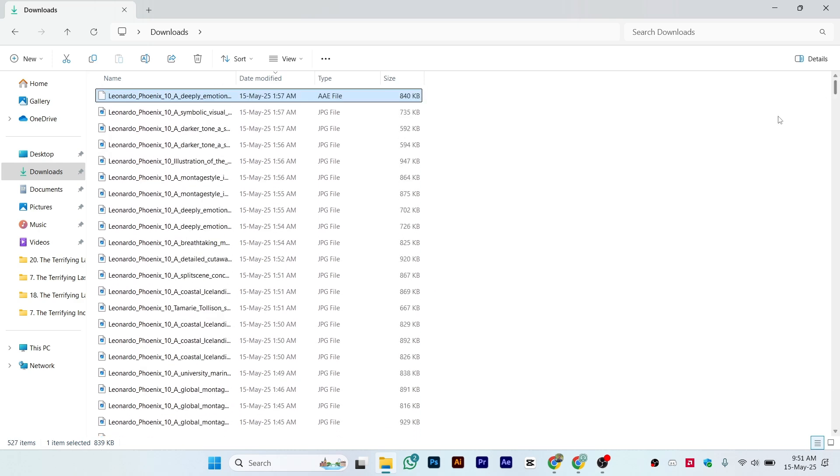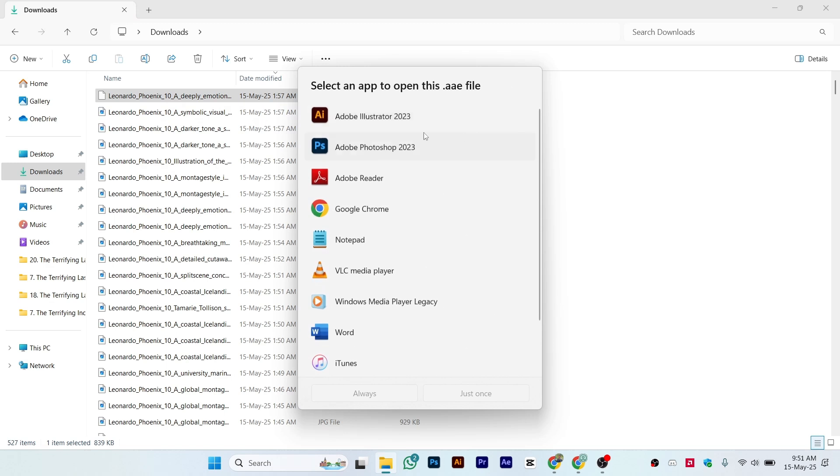Most of the time you get the JPEG format, but sometimes you also get the AAE format. When you try to open it, you're not able to open it directly. It opens a section asking you to select the app with which you want to open the picture.